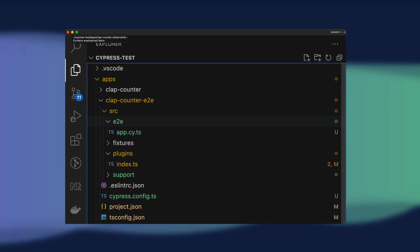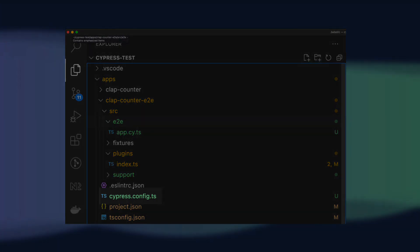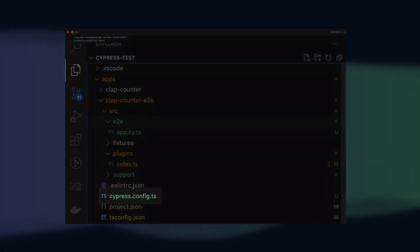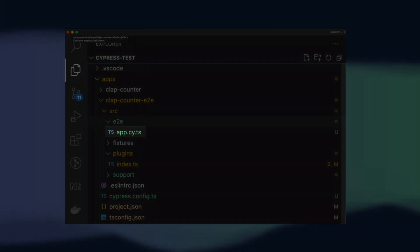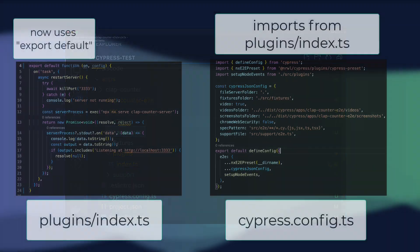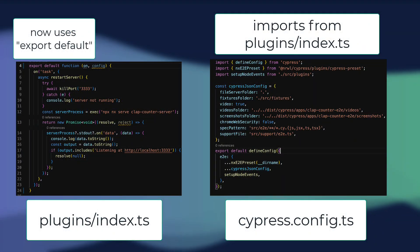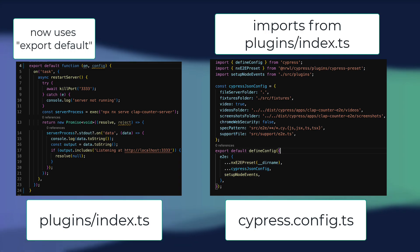After running it, we can see that this migration changed our cypress.json file to a cypress.config.ts file. Adjusted the name of our app spec file to app.ci,